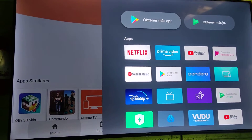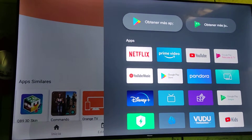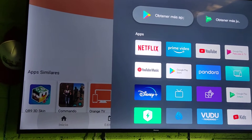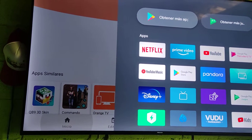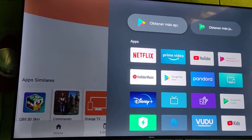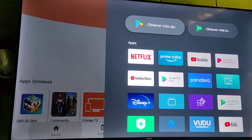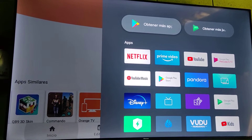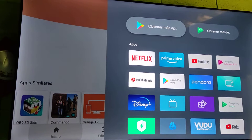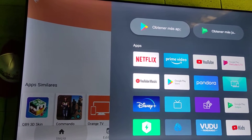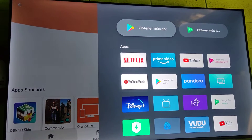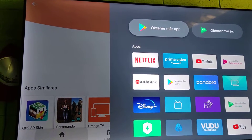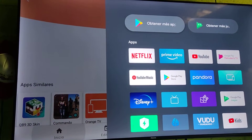Hello everybody, welcome to my YouTube channel. This time I'm going to show you how you can speed up your smart TV. How many times have you complained about the slowness of your device? Well, this time let me show you a trick that is going to make your smart TV fly — in other words, you won't take any second to open up an application.